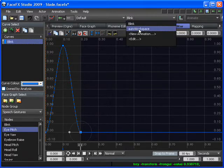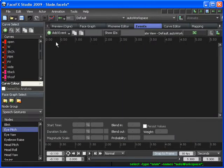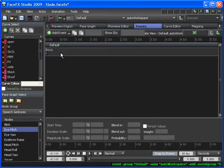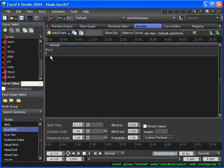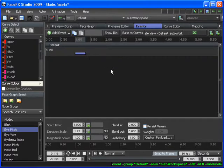And then I'm going to be adding this Blink animation inside of the Auto Workspace animation that we created before. I'm going to do that by going to the Events tab and adding an event. And I'm going to be moving the event out to about one second.